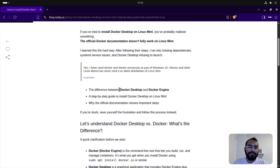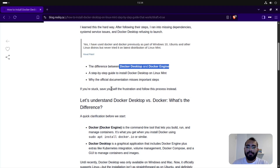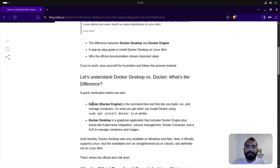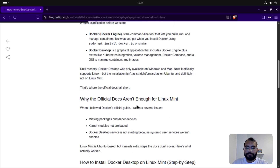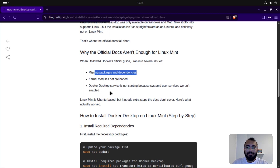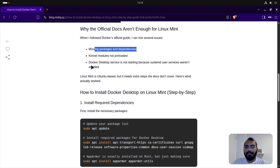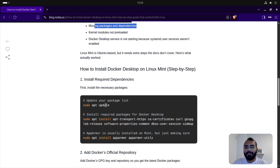In the blog I explain the difference between Docker Desktop and Docker Engine — you can read it if you'd like. The reason it's not working is missing dependencies. That can be one of those reasons, but if we just follow the correct steps most likely it's going to work. First thing first, we need to make sure our package list is up to date.